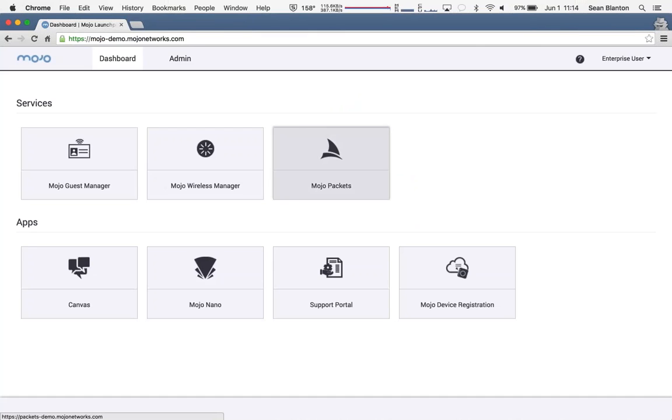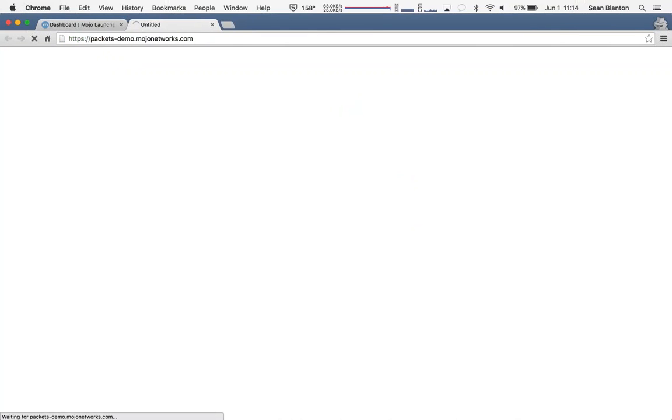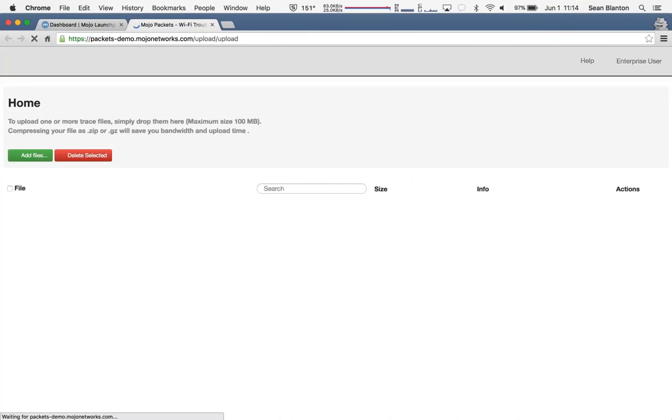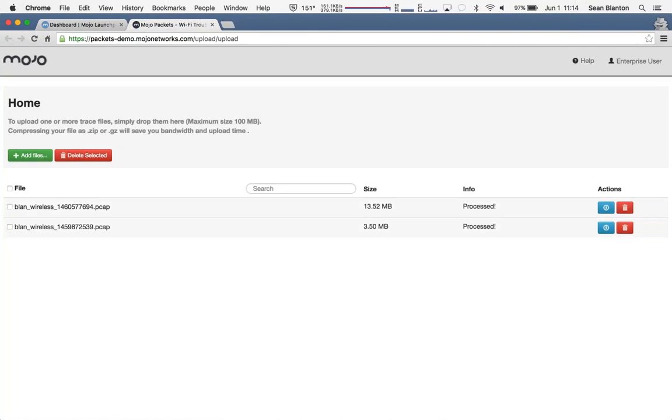I come back into my dashboard and I hop into Mojo Packets. As I mentioned, Mojo Packets is a graphical packet analyzer. In fact, it's the industry's only cloud-hosted GPA. And what it's designed to do is to analyze and visualize packet captures to overlay information and make remote troubleshooting capabilities from start to finish.